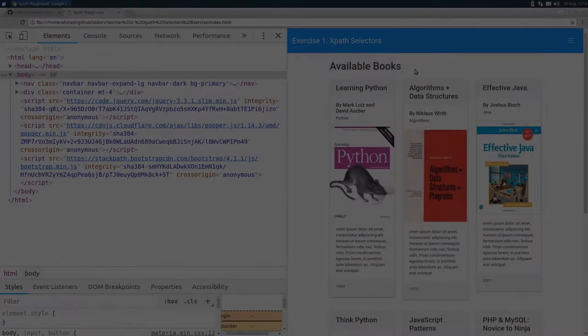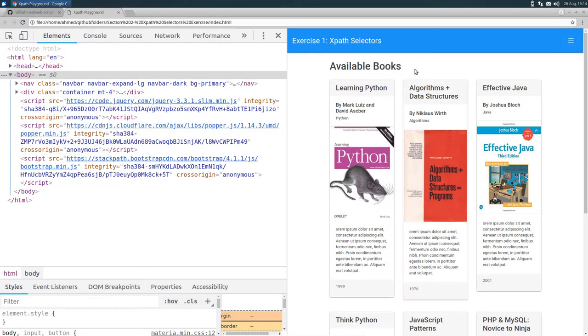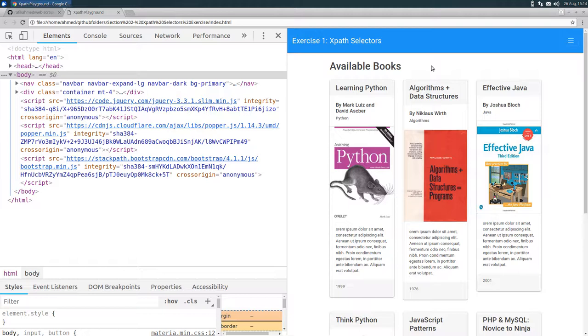So far, you've been following my instructions on how to select and extract the data from the DOM. You applied every XPath expression I wrote. Things went smoothly for you because you were following me.